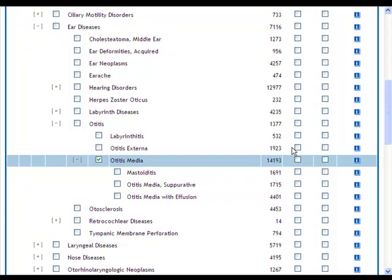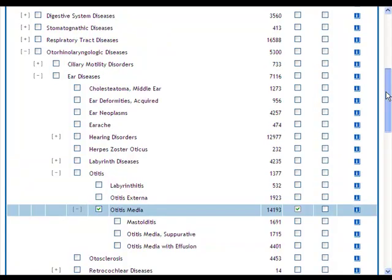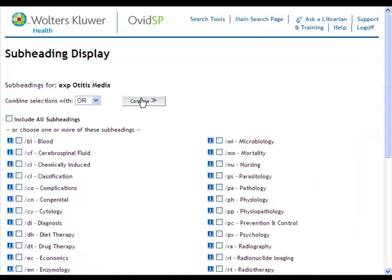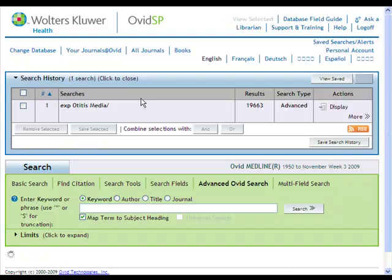Once you have selected the parameters of your search, click the continue button at the top of the screen. On the following page, you will be able to select subheadings that will restrict your search to specific aspects of your term. We typically recommend that you simply hit continue, especially if you are trying to do a really comprehensive search, as this will include all subheadings.